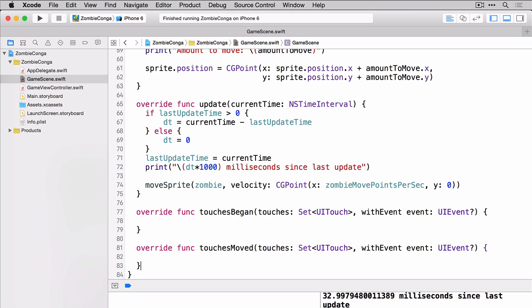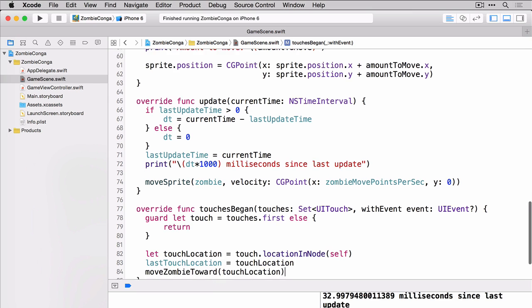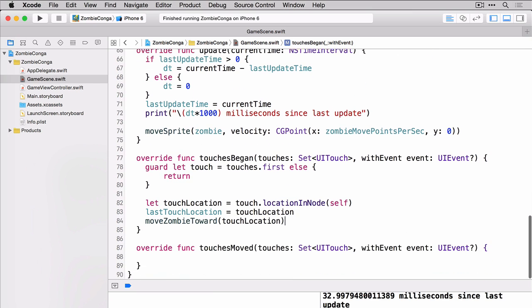Now we'll need to add a little code to each of these and the code actually happens to be the same. You could create another method and just call that method but we're just going to add the code in because it's such a small amount of code. So there it is in touches began and let's add it in touches moved as well.